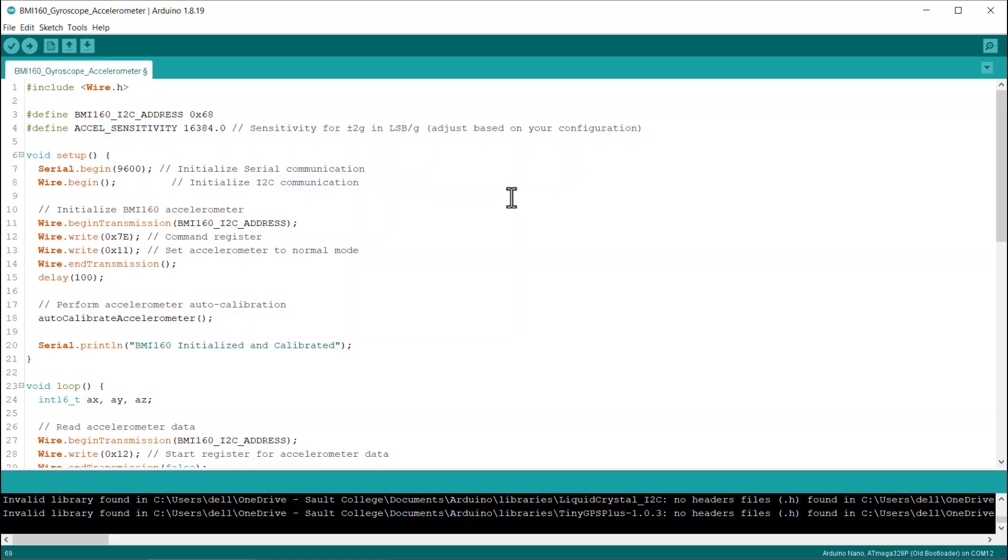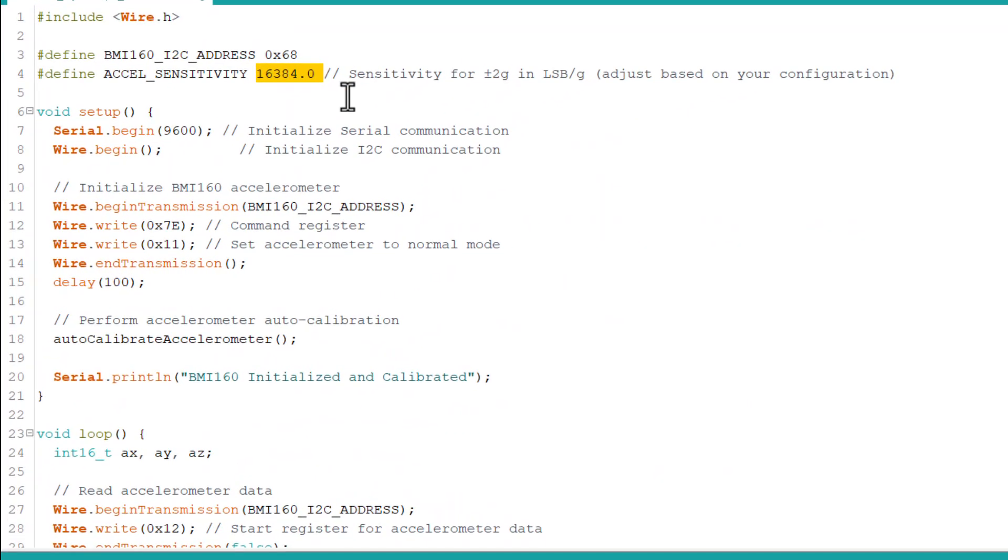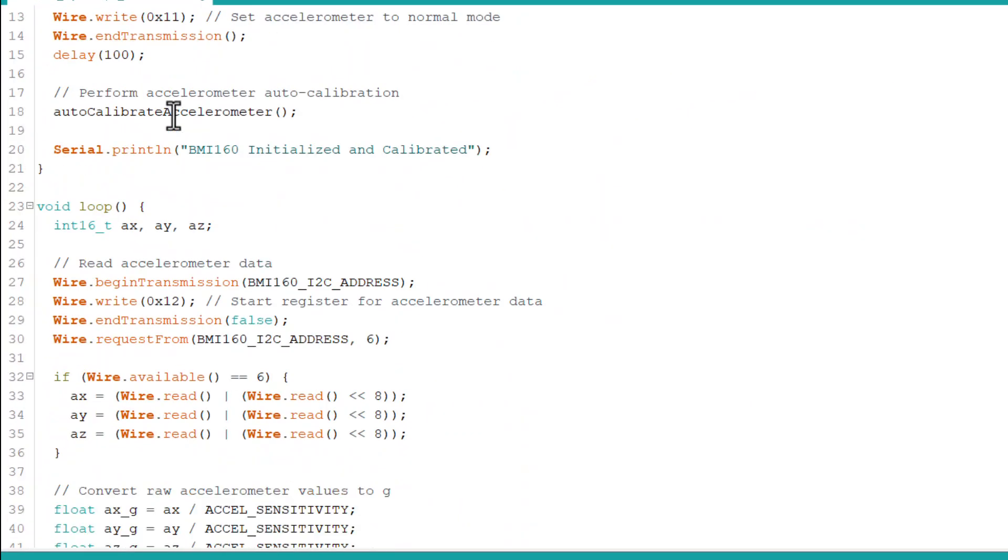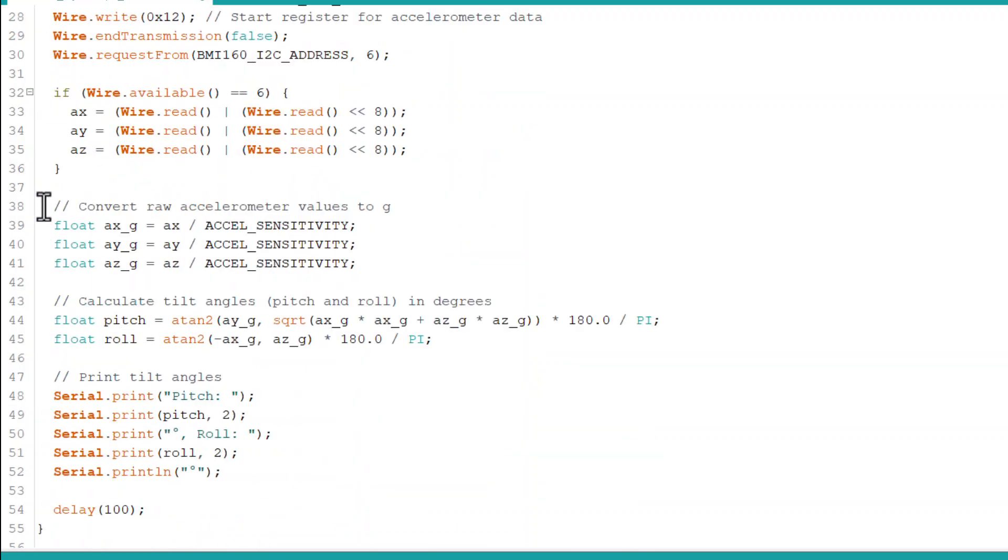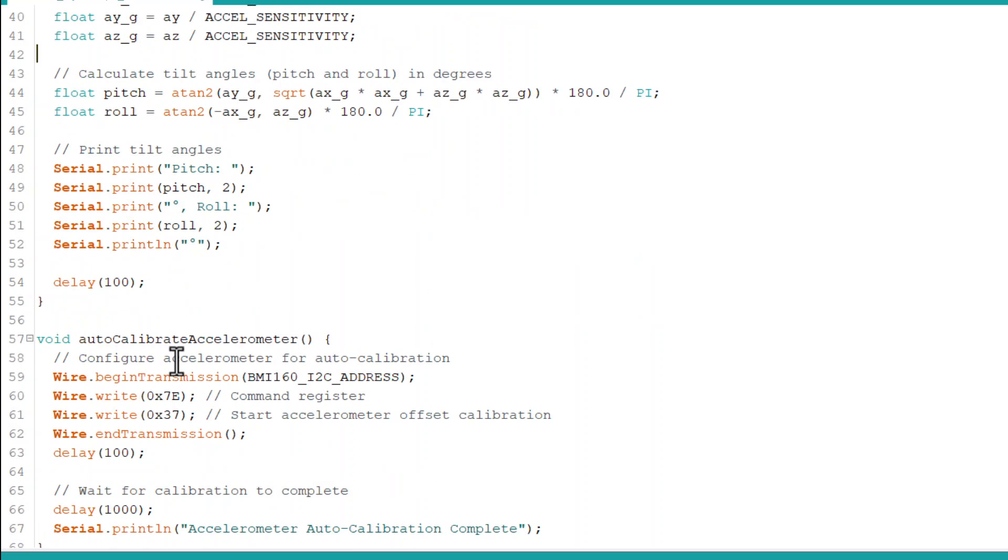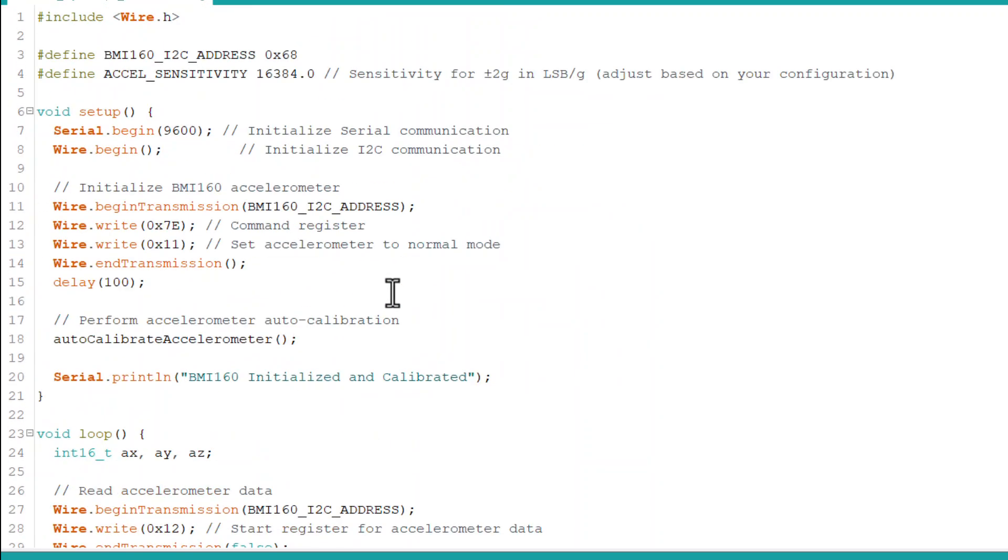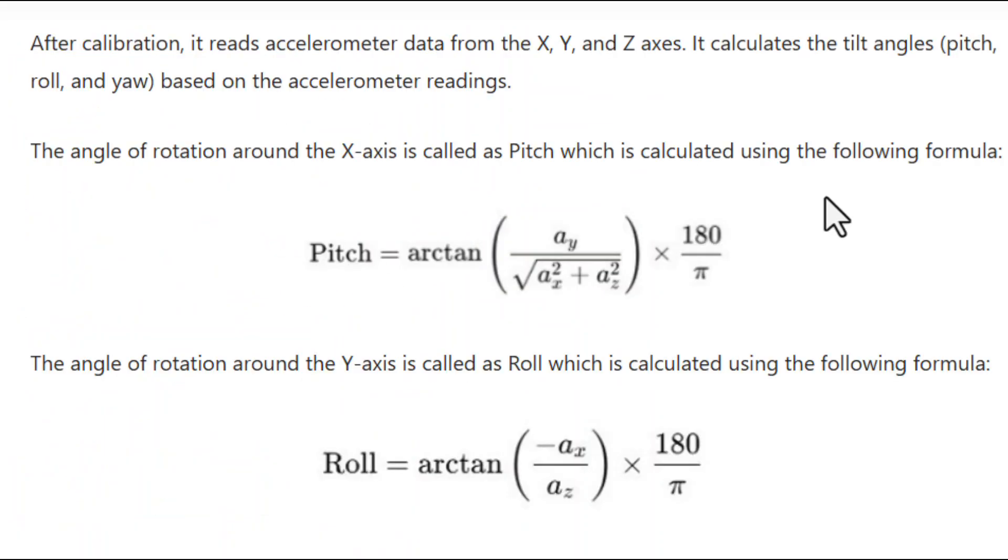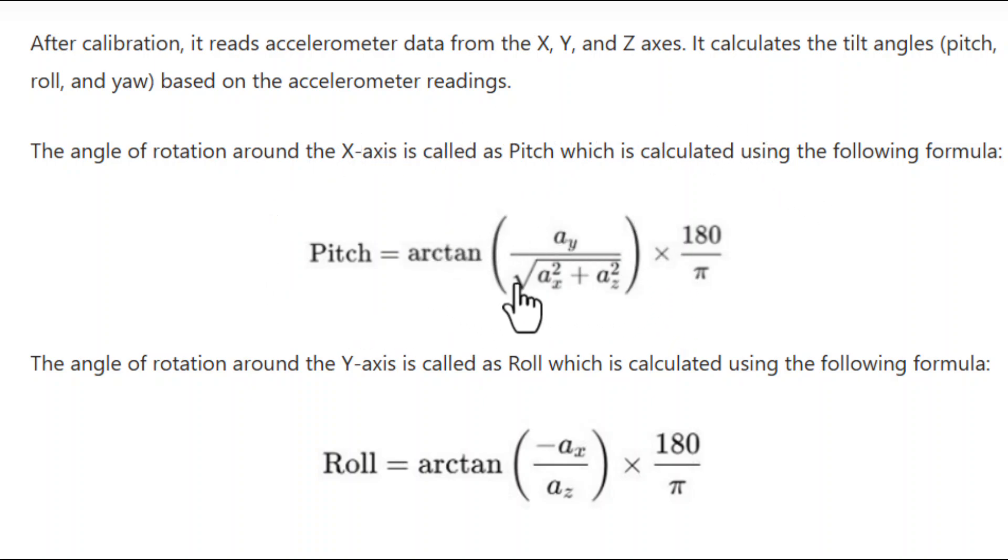As we measured the acceleration, now let's develop another code to measure the tilt angles. The tilt angles are called pitch, roll, and yaw. But in this code, we are only measuring the pitch and roll. The yaw measurement requires a magnetometer. The angle of rotation around the x-axis is called pitch, which is calculated using this formula.